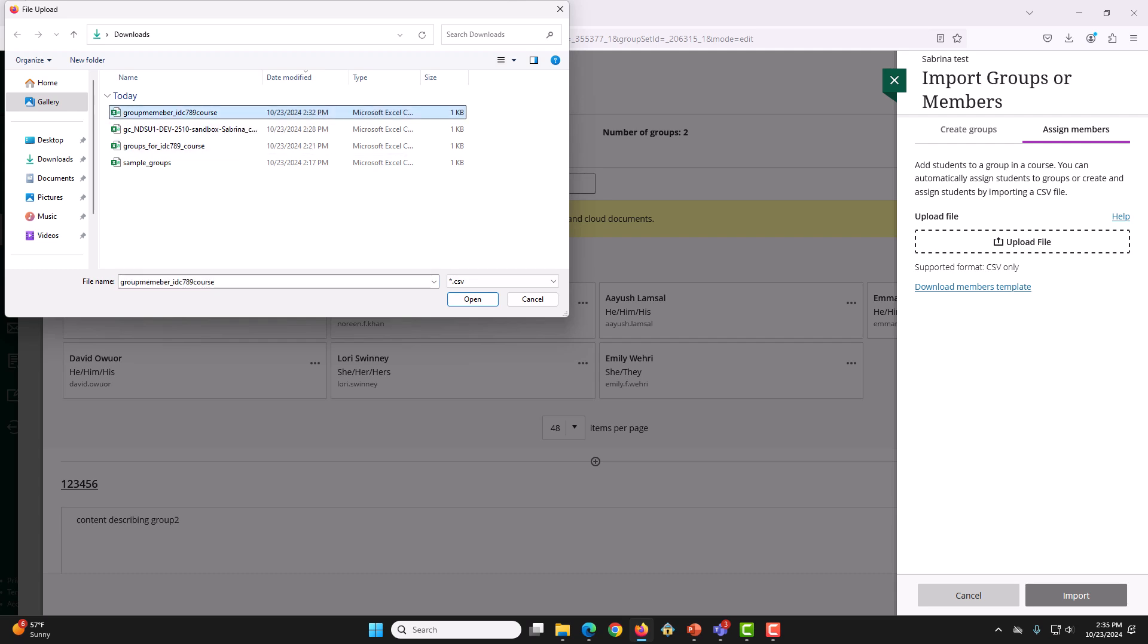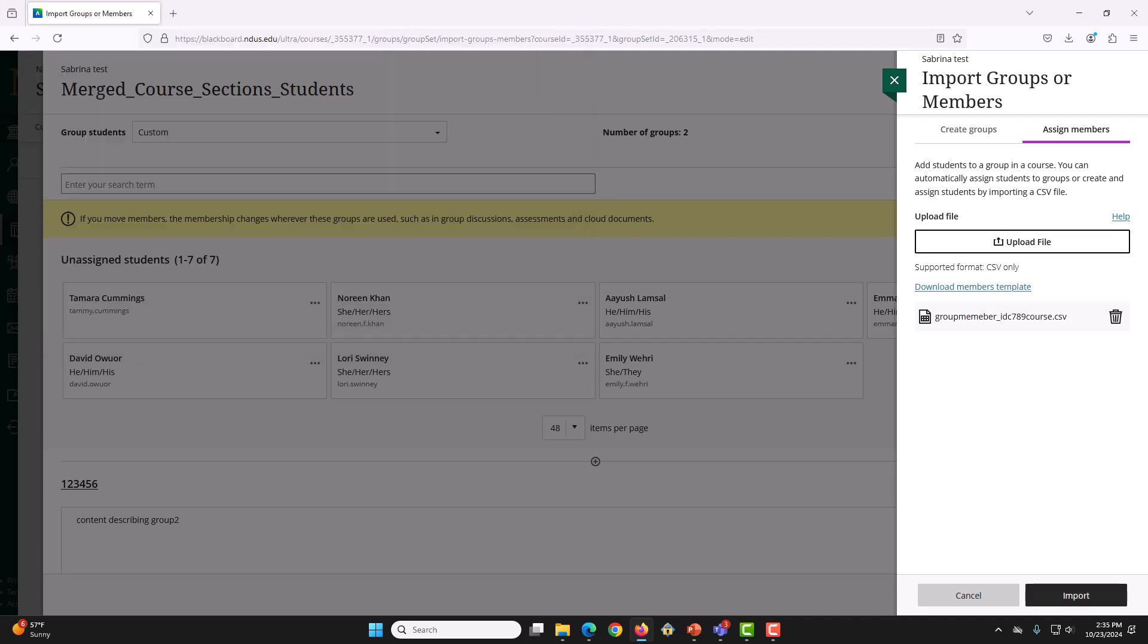So, we will click this. And then, we will click Open. Once the file gets loaded, click Import. You will receive an email once the file has been imported. Refresh the page and within a short time, your groups should appear with the students enrolled in each group by section.